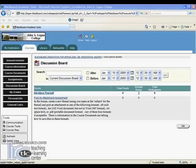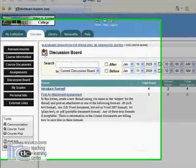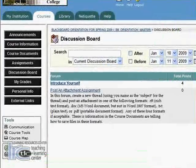In this demo we're going to post an attachment to the discussion forum. The process is very similar to the introduction if you've already done that, and you'll notice we're already at the discussion board area.